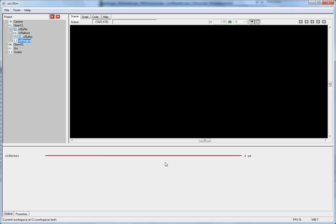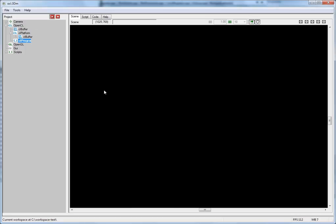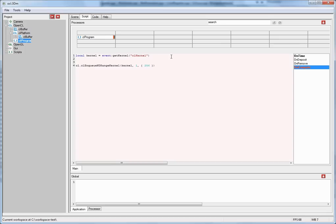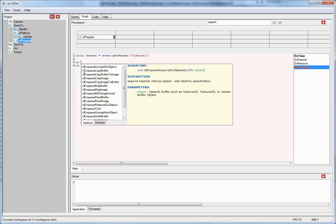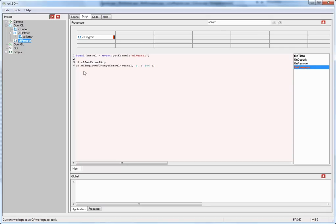Now in this case the kernel executes every time step because we call the compute function in the onTimeEventHandler. But we could easily for example insert a button here and only call the compute function when we press the button, and it only executes the kernel at that time. So let's go ahead now and pass the buffer to the kernel. So for that we go back to the script processor and go to the onComputeEventHandler. And here now we are going to use the CL package again and we are going to set the kernel arg. And this function takes as a first parameter the kernel, second parameter the argument. And now we need to pass the buffer that we have created here in the tree view as an argument.